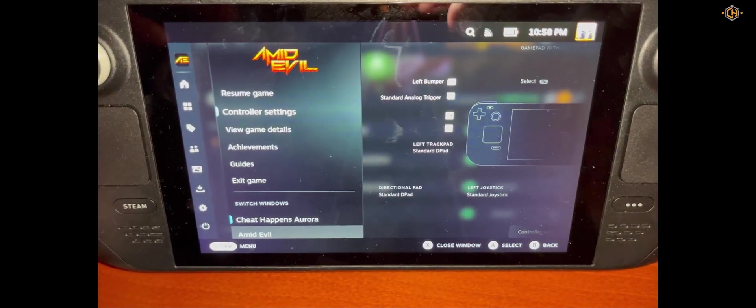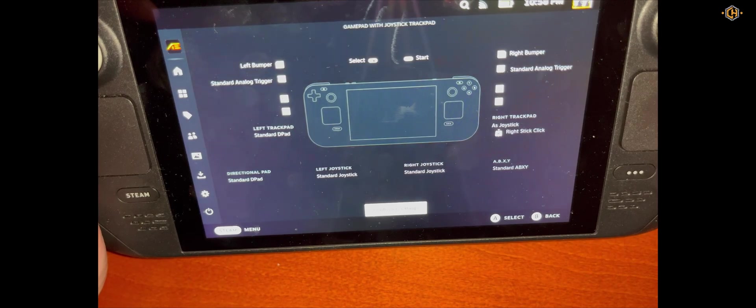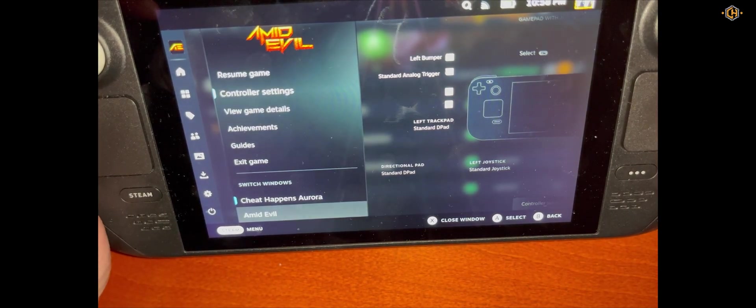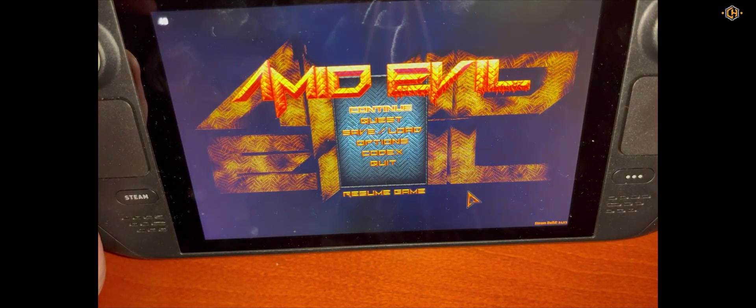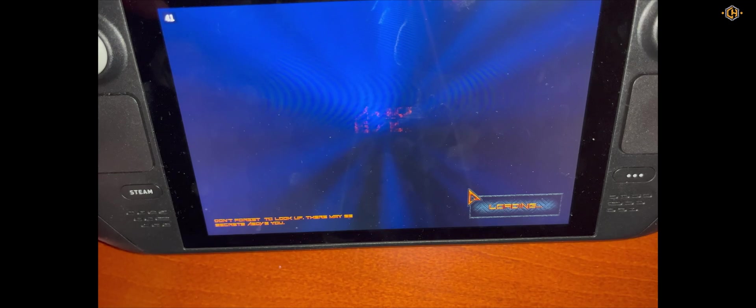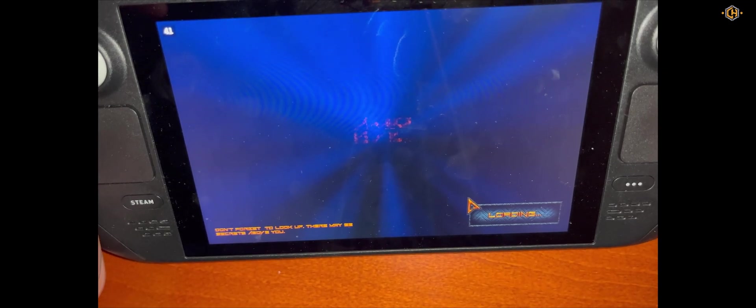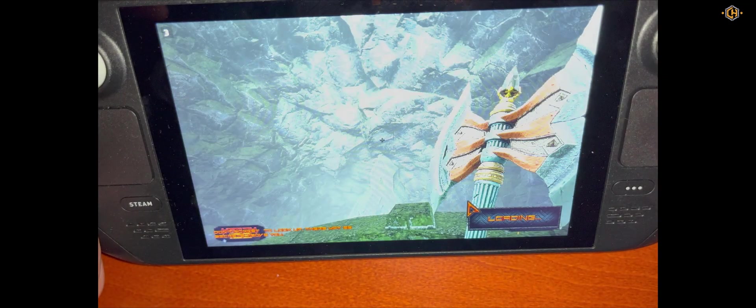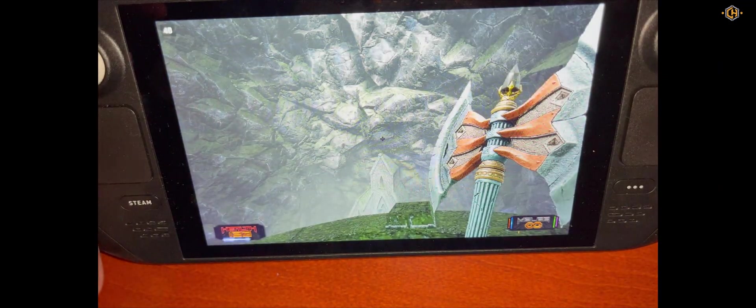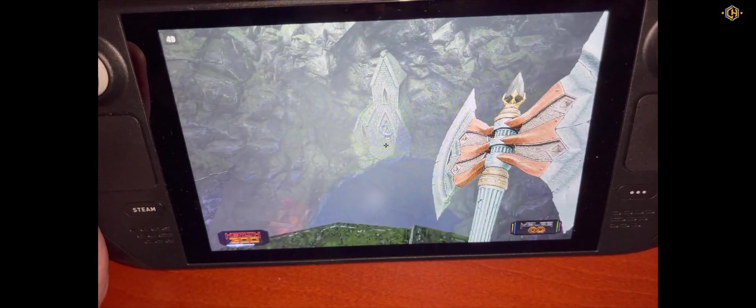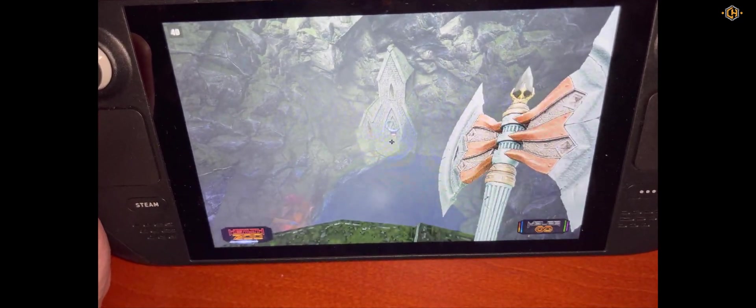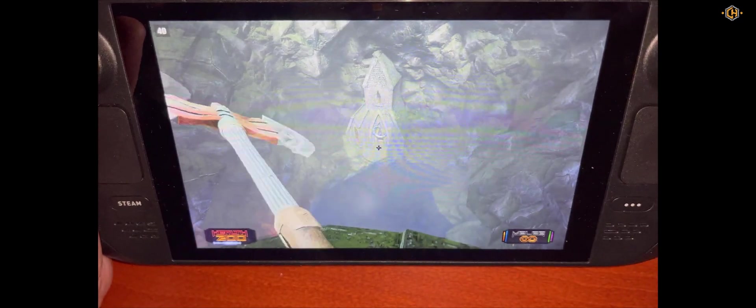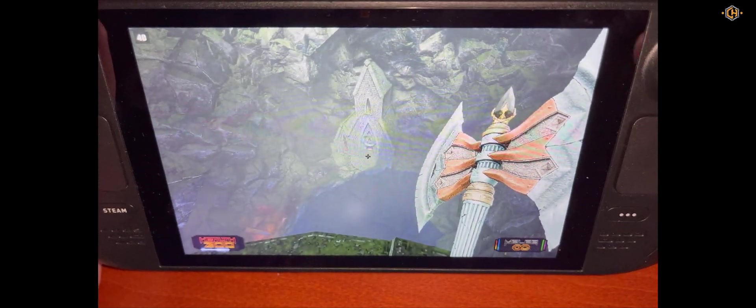Click on the Steam button again and go to the game. Let's see if the trainer worked.